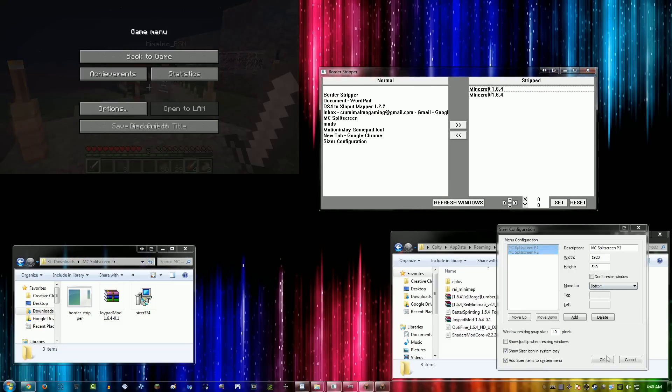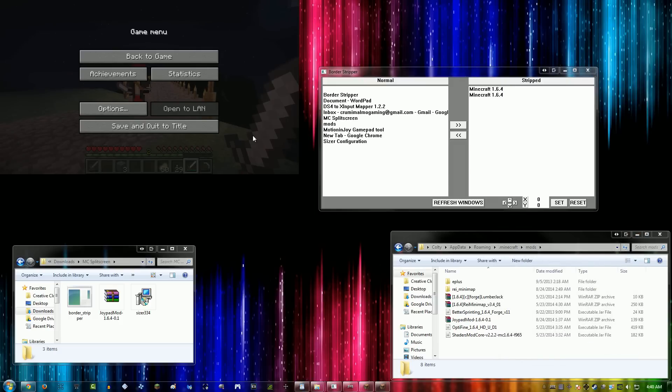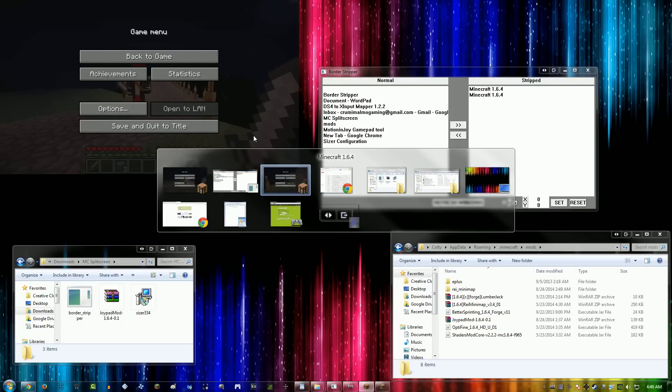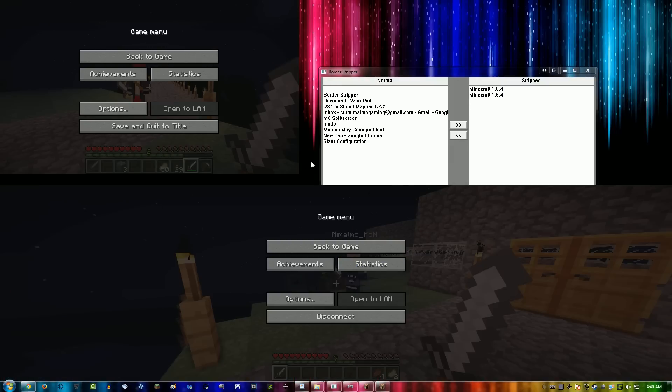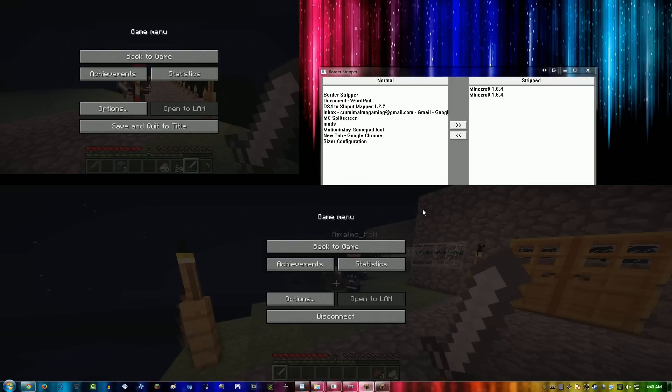At this point, you're going to want to Alt-Tab to each of the Minecraft games and figure out is this player 1 or player 2, and then you set it up correctly. And then you right click on Sizer and click on the one that you want it to go to.